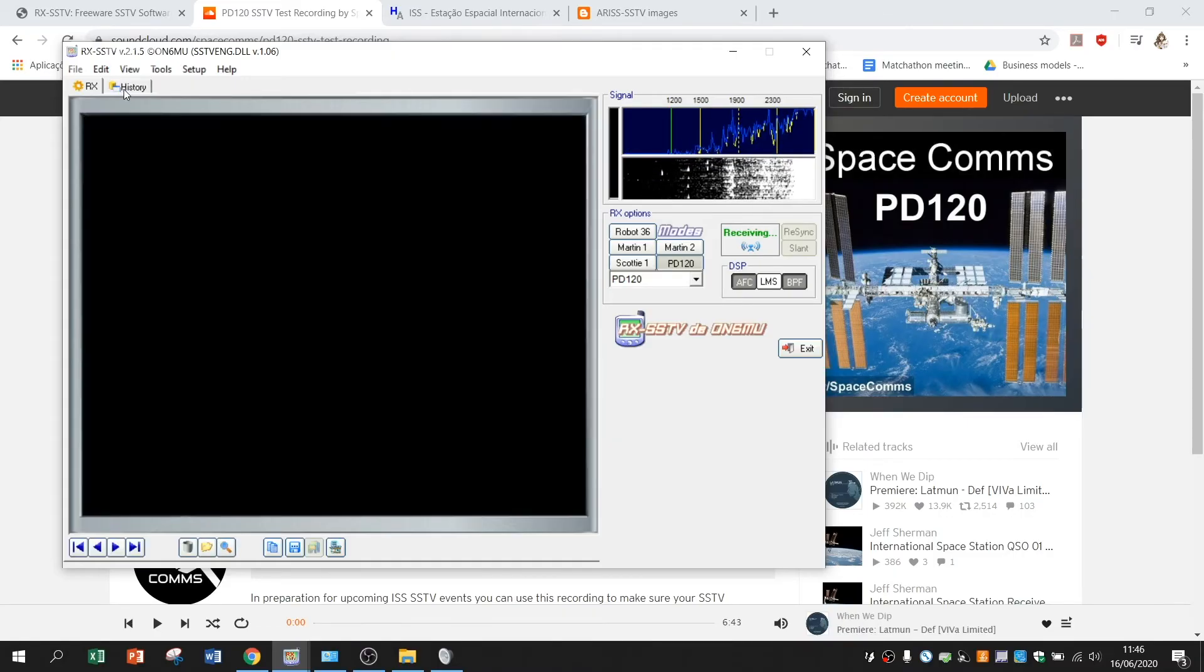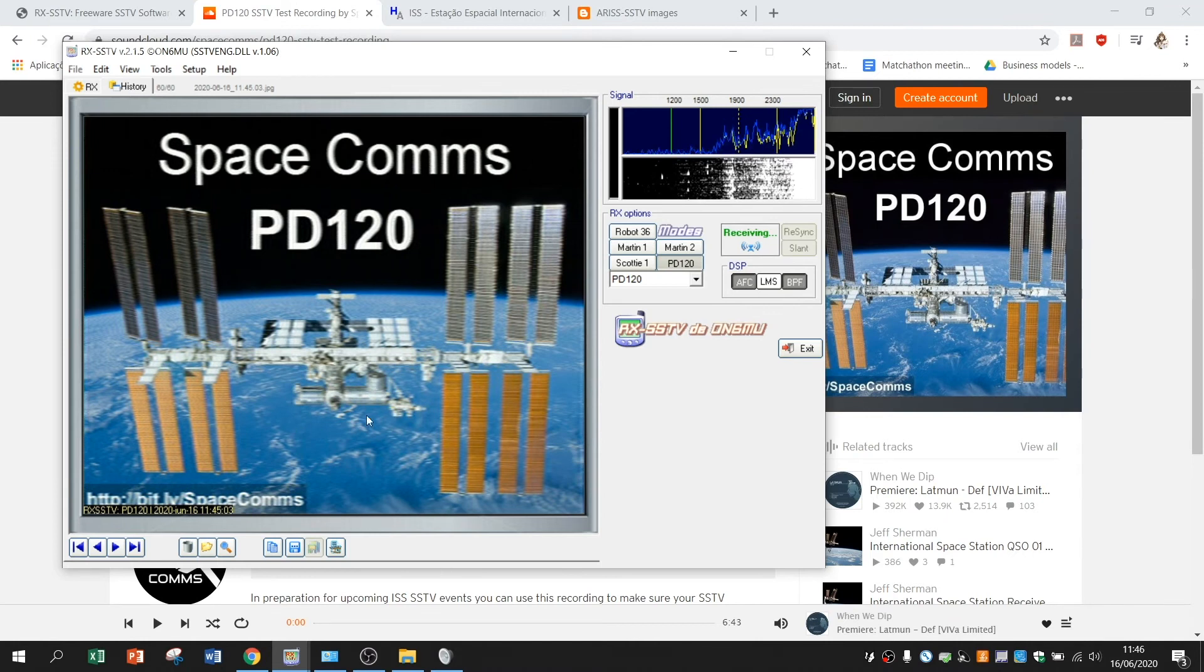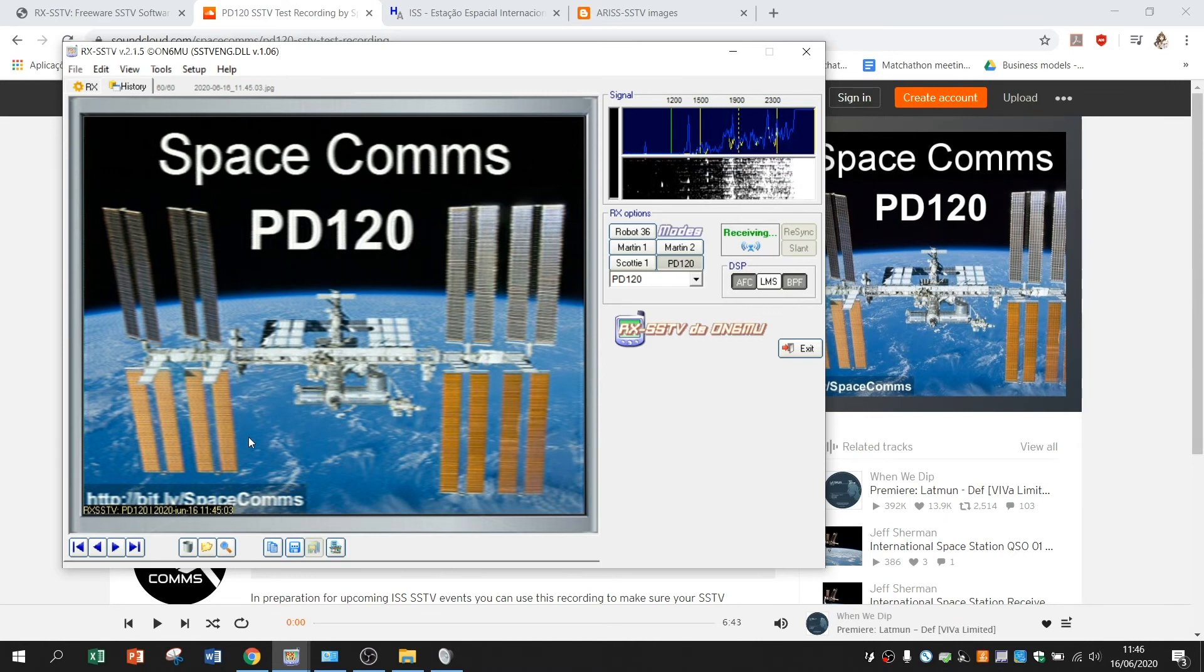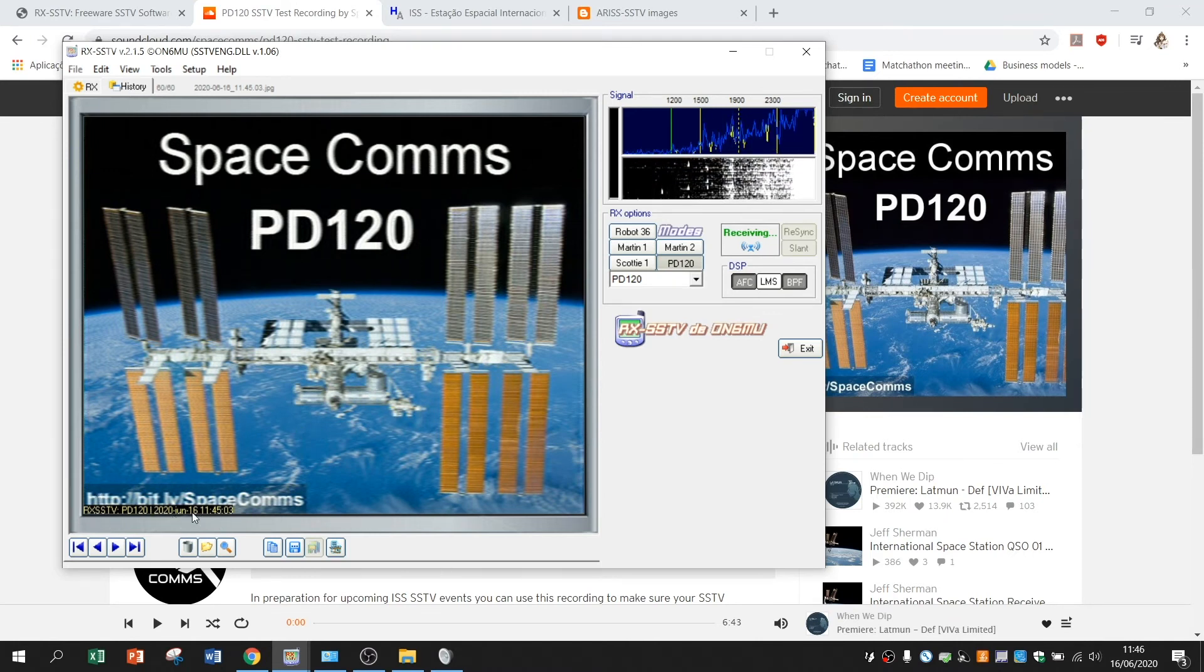I go on the history tab. And here I can see the image here. And here I can see the image I just received with the date.